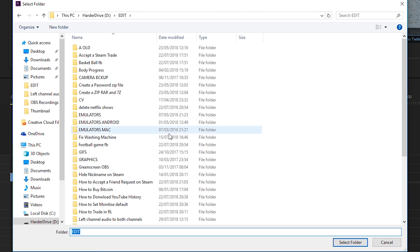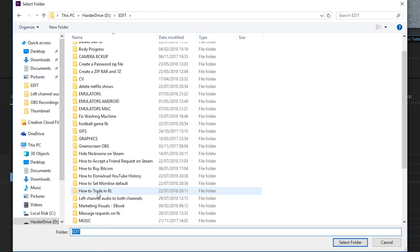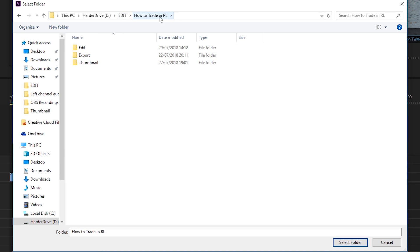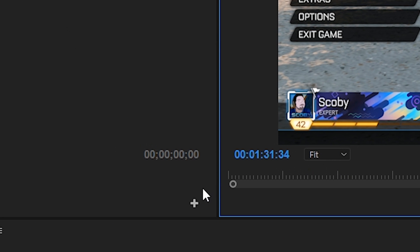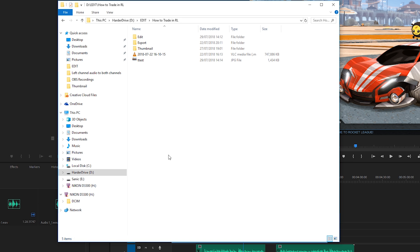You want to browse to the location where you want to save your screenshot. In this case I'm just going to be saving it in the folder name right here. Then you want to click OK and your screenshot will be saved.